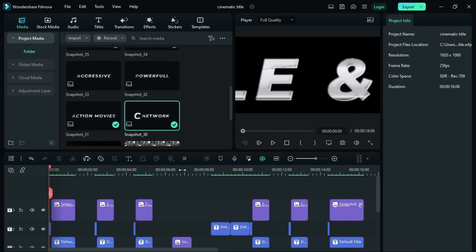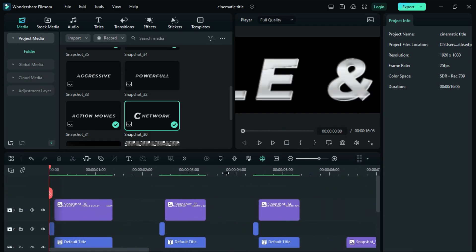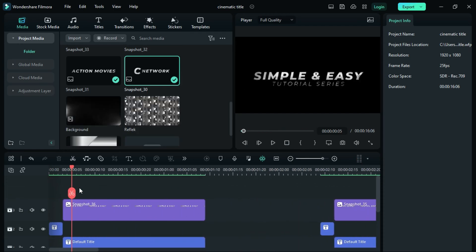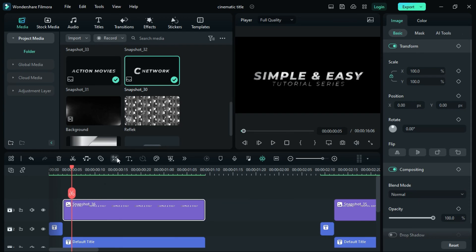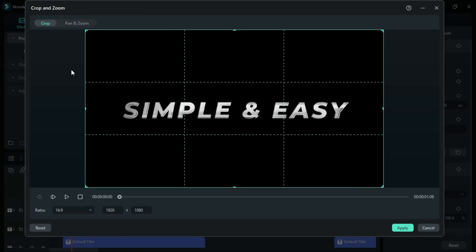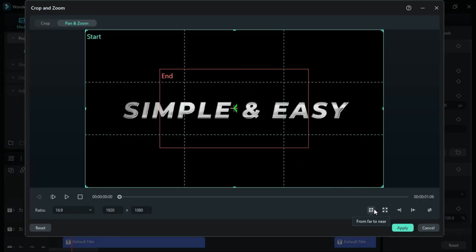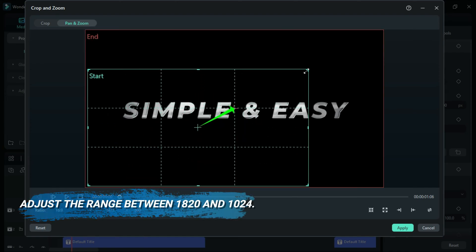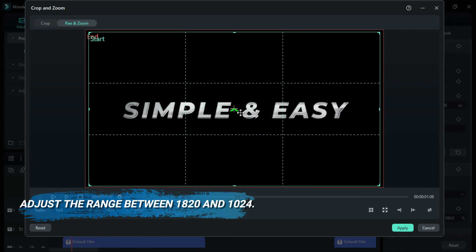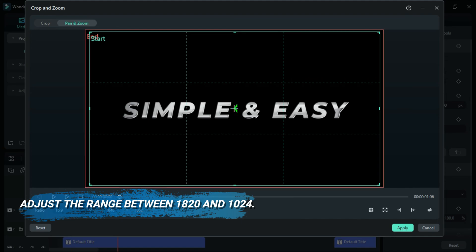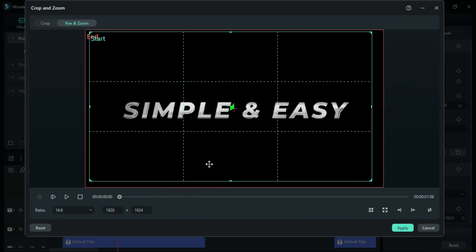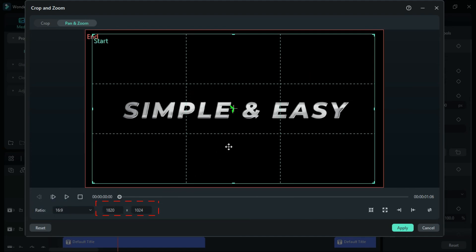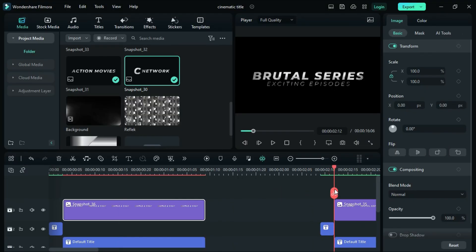Now let's go to the third track. We are going to add the pan and zoom effect on the screenshot. On the first screenshot, select the screenshot, go to the Pan and Zoom option and choose the Zoom In option. Adjust the range. We'll do this for the rest of the text except the present text.